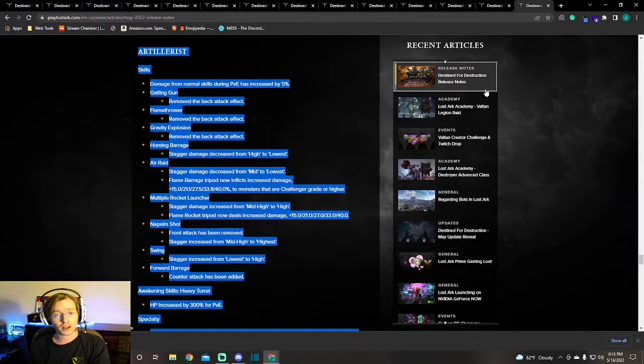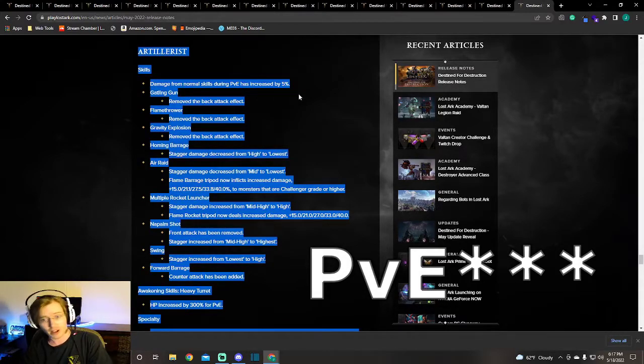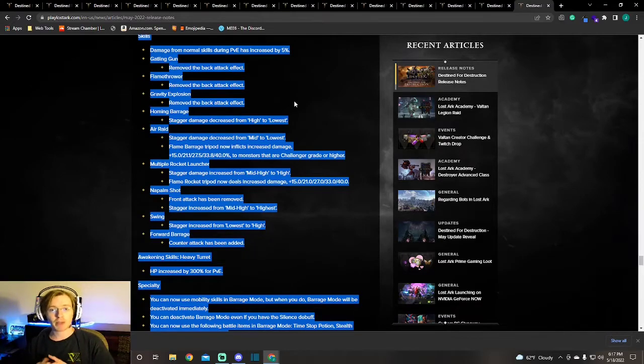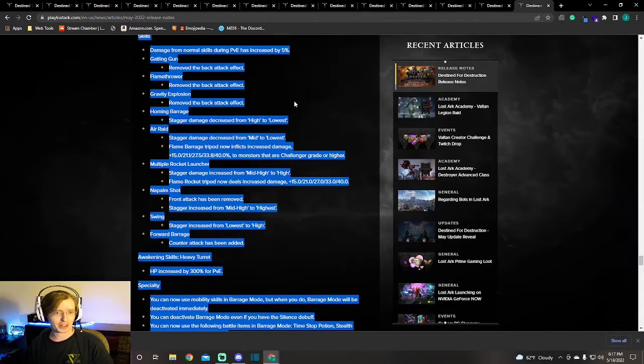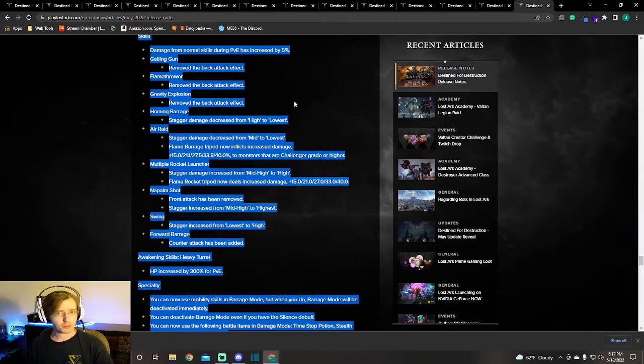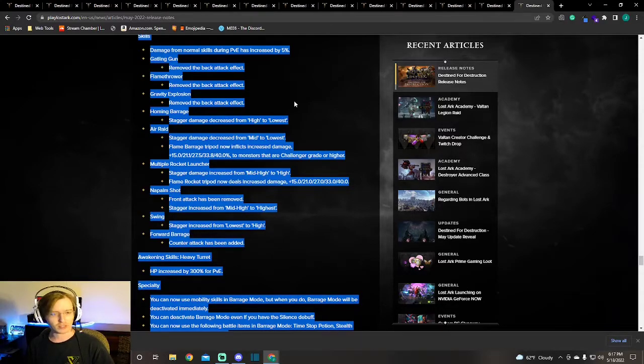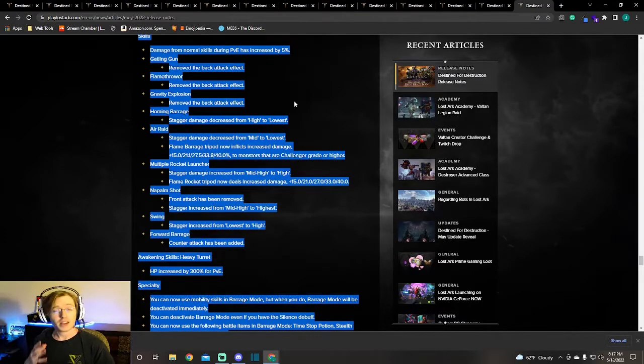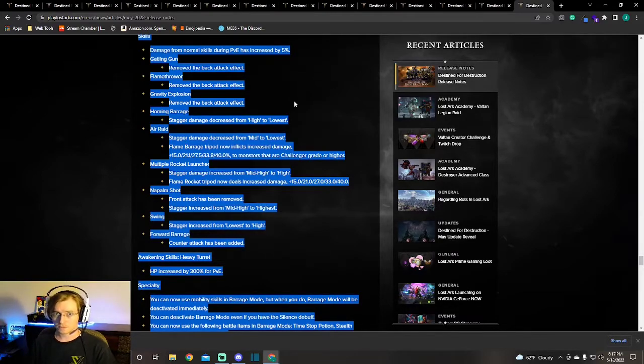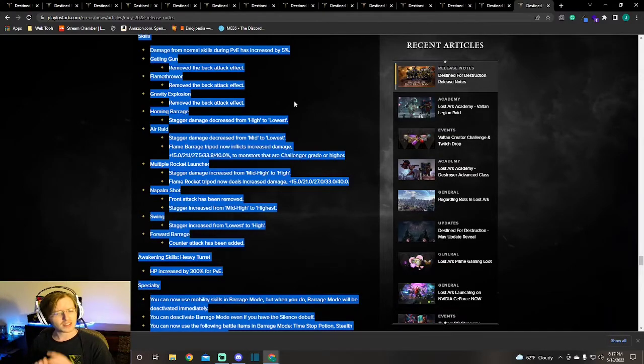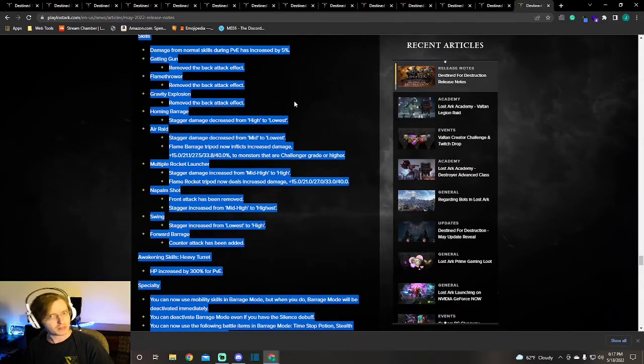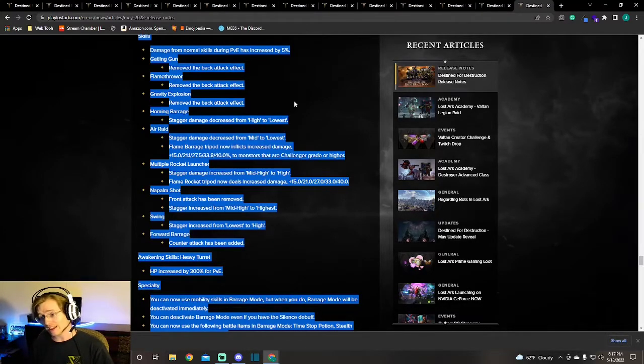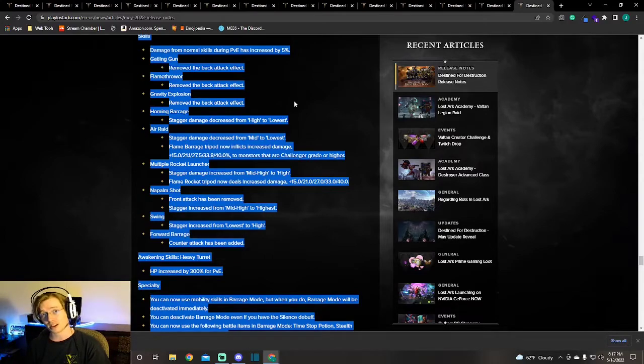Damage from normal skills during PvP has been increased by 5%. Gatling Gun removed the back attack effect. Flamethrower removed the back attack effect. Gravity Explosion removed the back attack effect. What does this mean? When they're removing these back attack effects, from my understanding, when your ability has no positional requirement, you use Hit Master. When you use Homing Barrage and Air Raid, we tend to use Hit Master. Attacks that don't have front and back attack modifiers get increased by Hit Master. Well, Gatling Gun, Flamethrower, Gravity Explosion, these had back attack effects. So if you didn't back attack you didn't get any damage increase. Now there's no back attack effect.